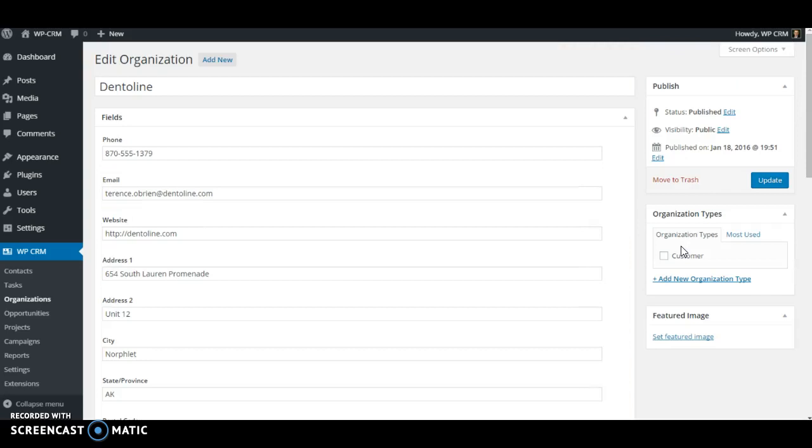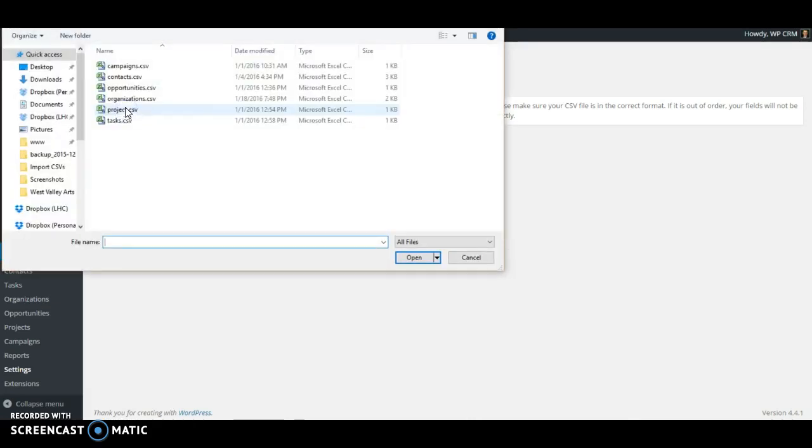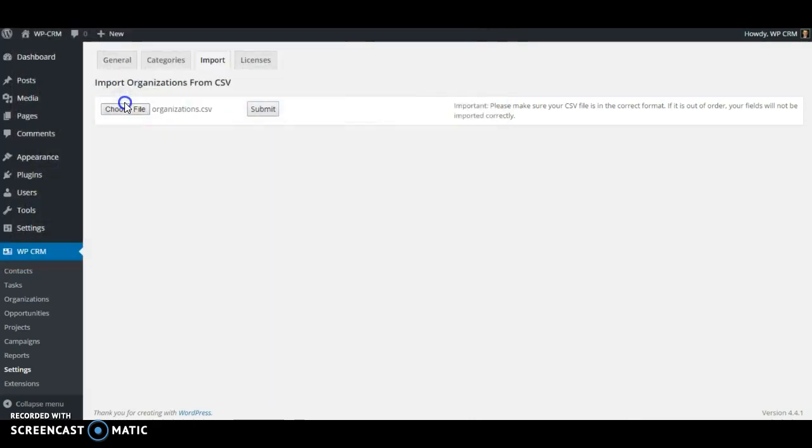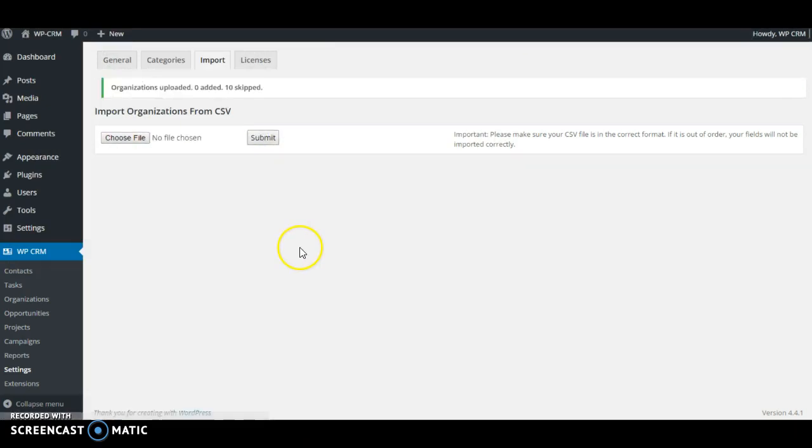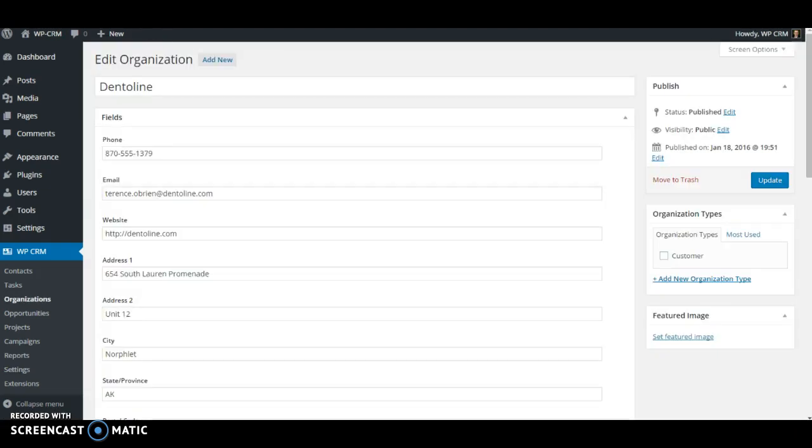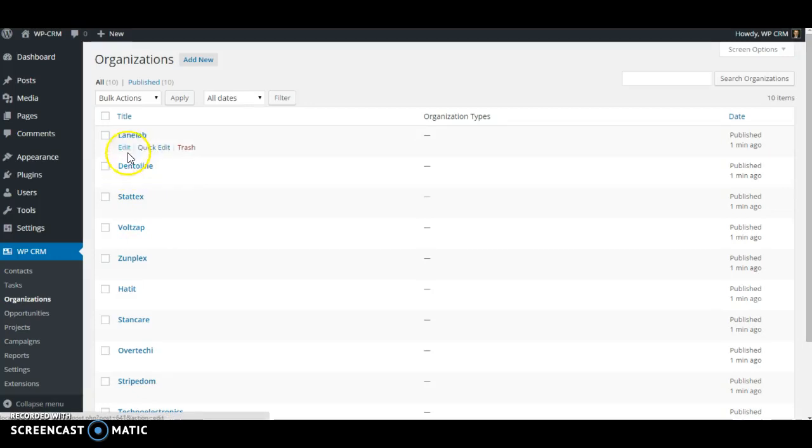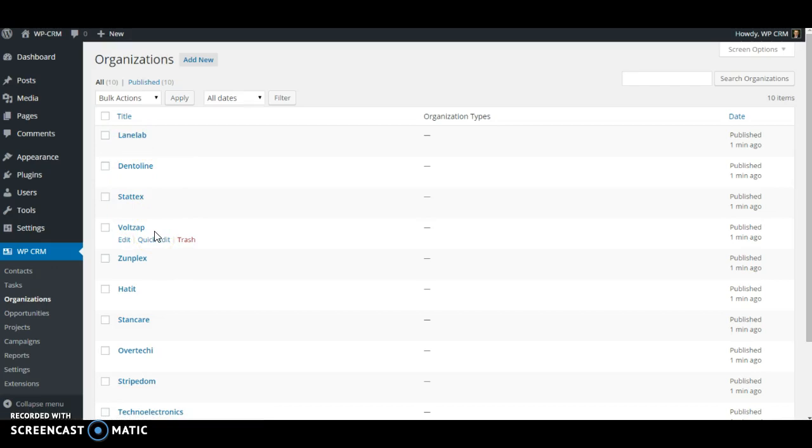Now, for some reason, you need to run the import again. So let's try to run this import again with the same file without doing anything. Click submit. We're going to see that 0 organizations were added and 10 were skipped. Now the reason why is because the importer won't import the same organization twice, and it basically matches up against the names that show up here.